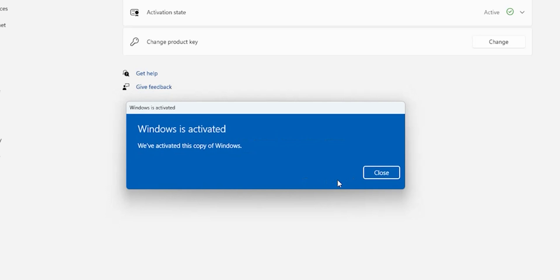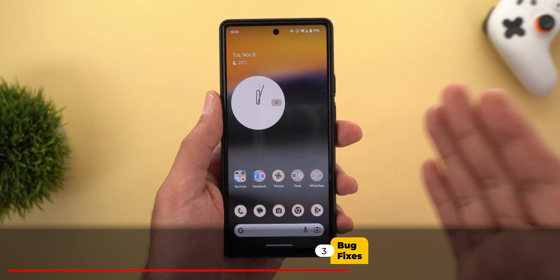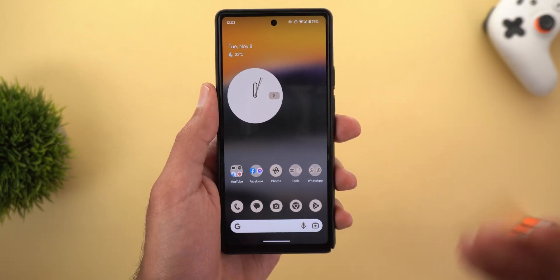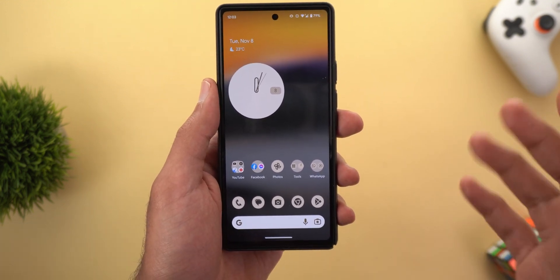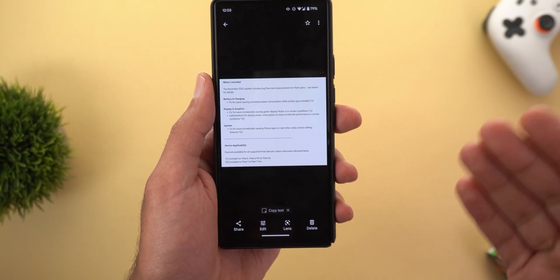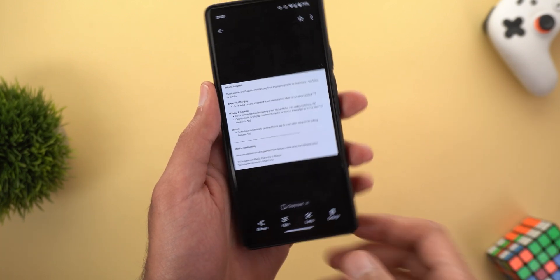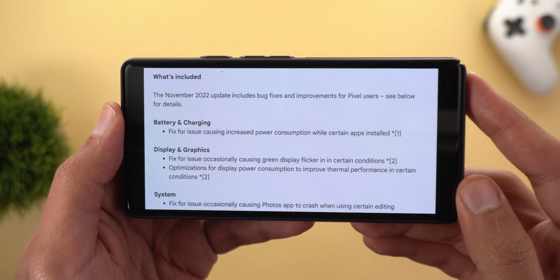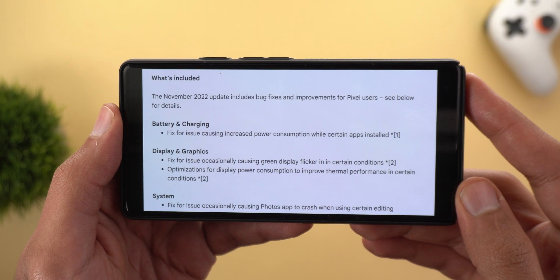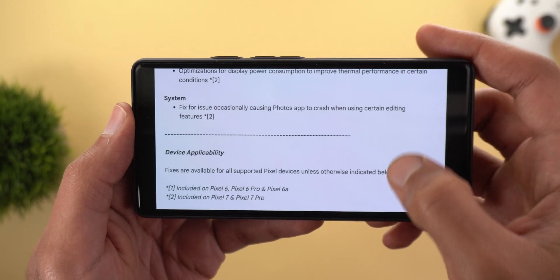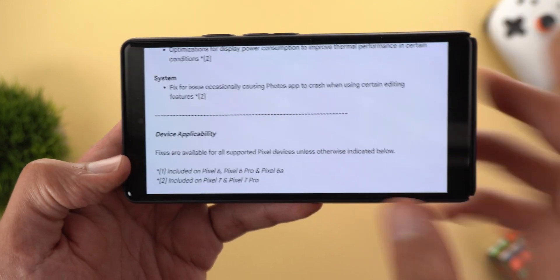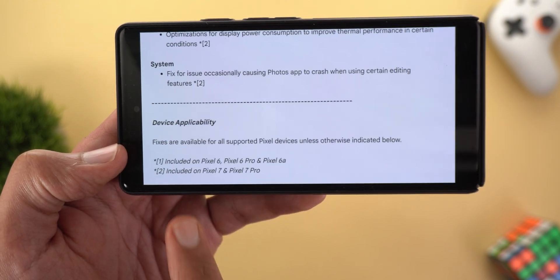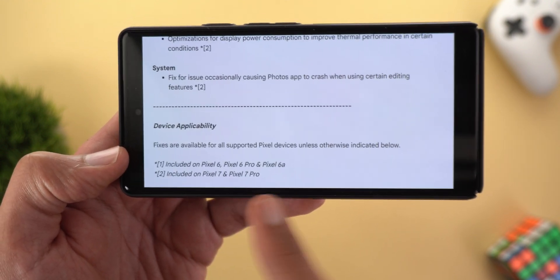Getting back to the review — these are all the changes I spotted. It's a very minor update without a lot of new features, but Google also pushed some bug fixes. Fix number one addresses an issue causing increased power consumption while certain apps are installed, and this fix only applies to the Pixel 6, 6 Pro, and 6a — the Pixel 7 and 7 Pro are not included.